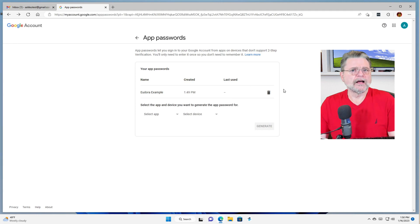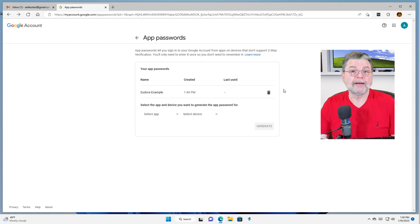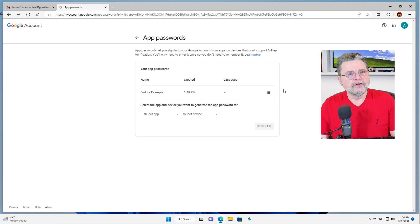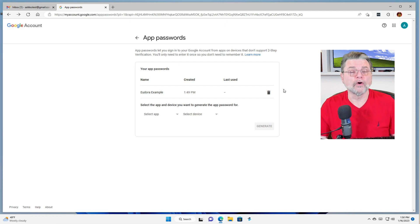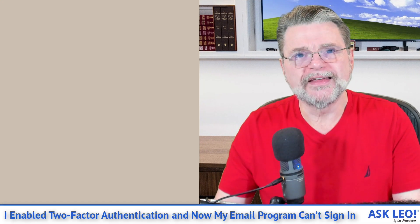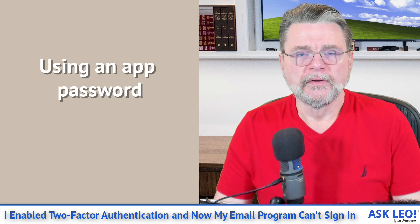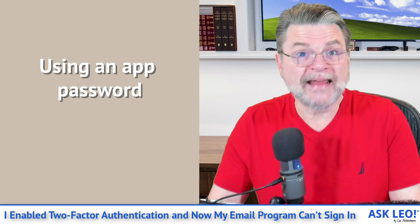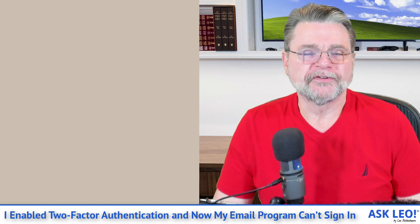What this allows us to do is to now go to our email program that doesn't support two-factor authentication and use our username and this password instead of our normal password. When we use this app password, two-factor authentication is not required. It acts like the old username and password of the past.